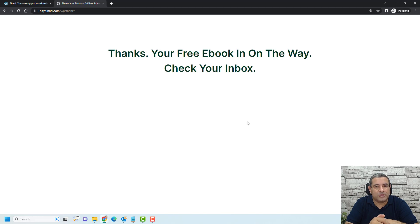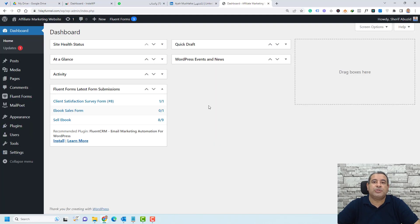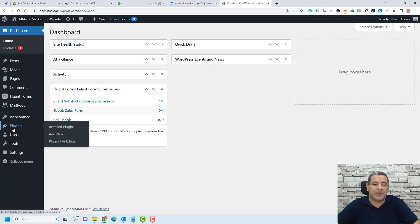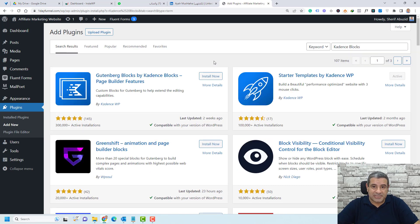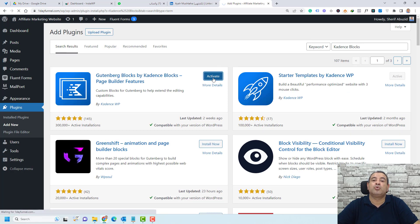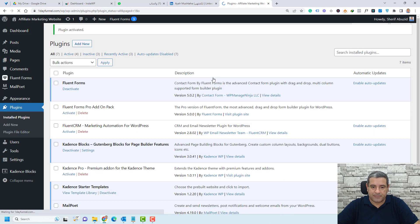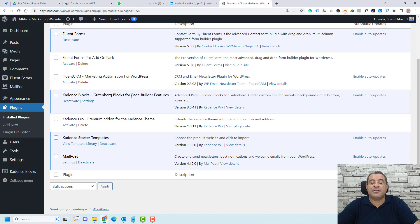Now let me show you how you can do this inside WordPress. The first step is to install a plugin called Cadence Blocks. You can easily do this by going to Plugins, then click Add New, and search for Cadence Blocks. Simply click Install Now and then Activate to use the plugin. The plugin is now activated inside my WordPress website.